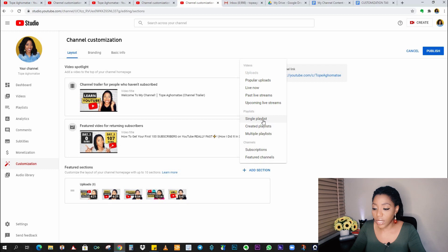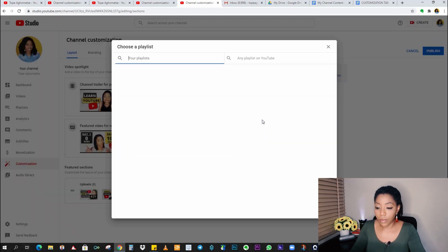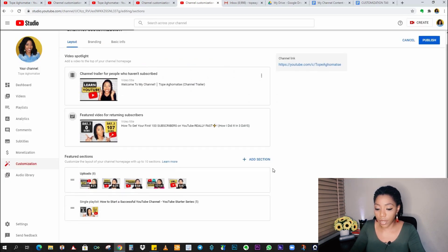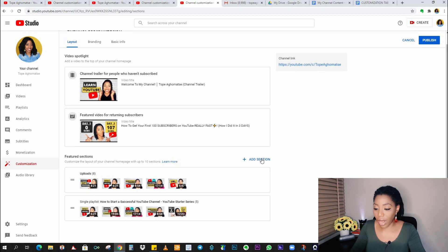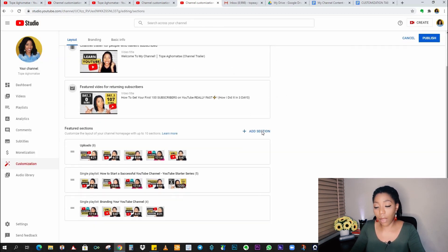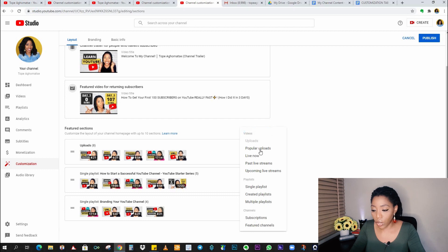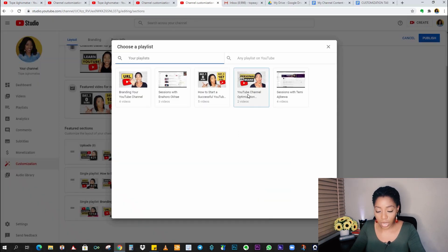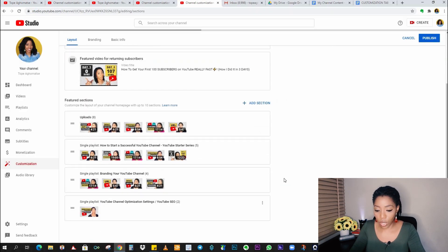So basically I'm going to be adding my playlist. By default, you have your uploads. That's all you have. If worst case scenario, your channel homepage is blank, you would have your upload section at the top and that will be all. But now I want to add other playlists that I have created on my channel. So I'll click on single playlists. Start with how to start a successful YouTube channel. I'll add another section, branding your YouTube channel. And I'll add another section, YouTube channel optimization.